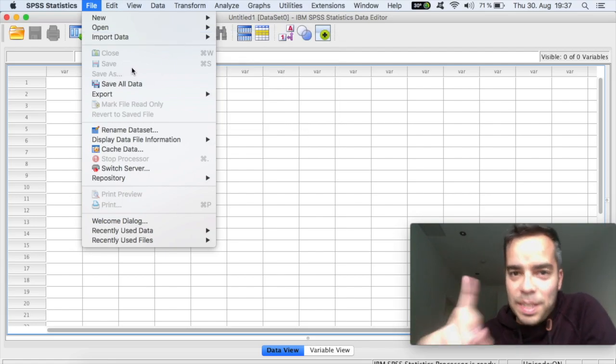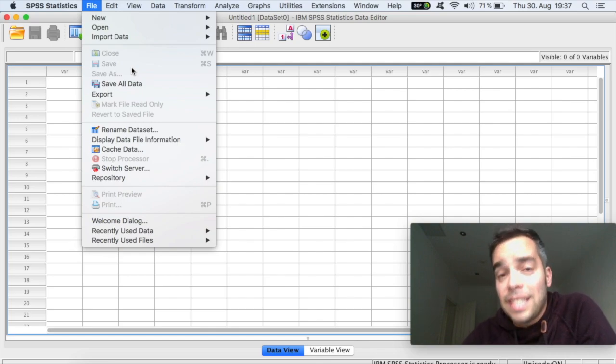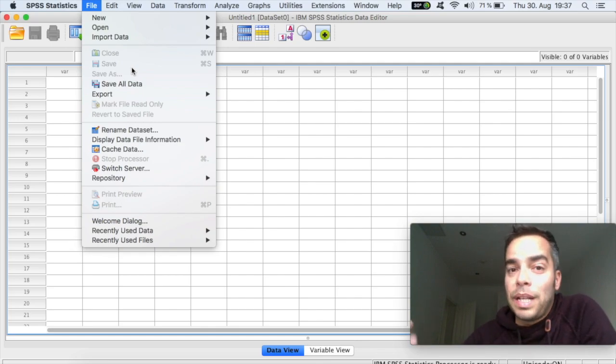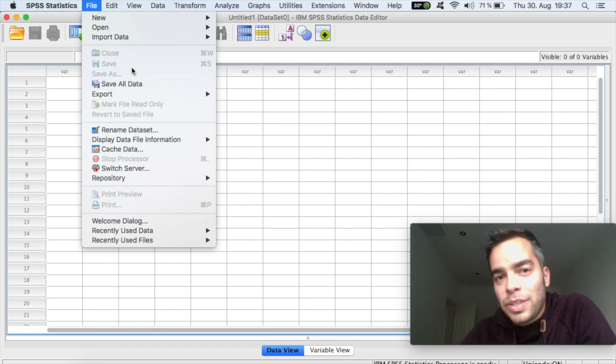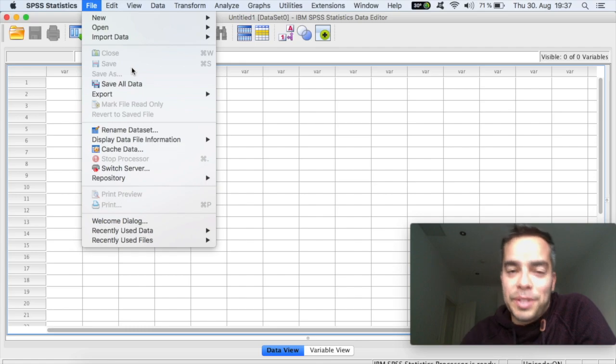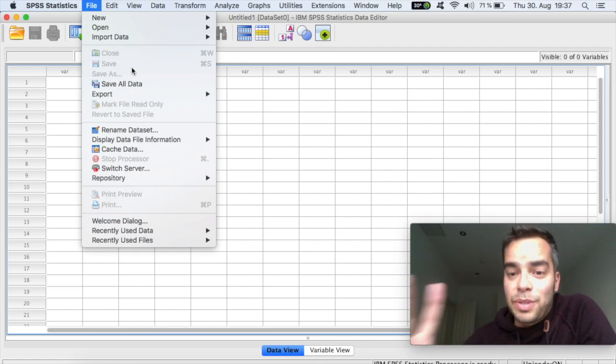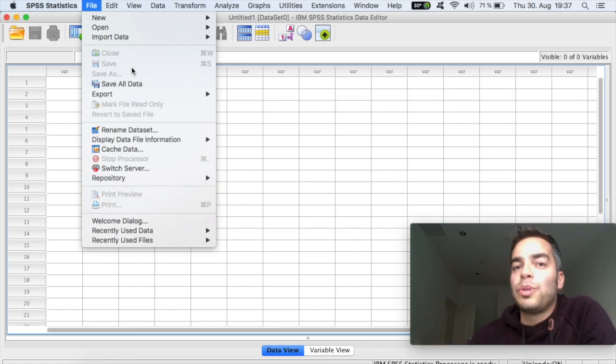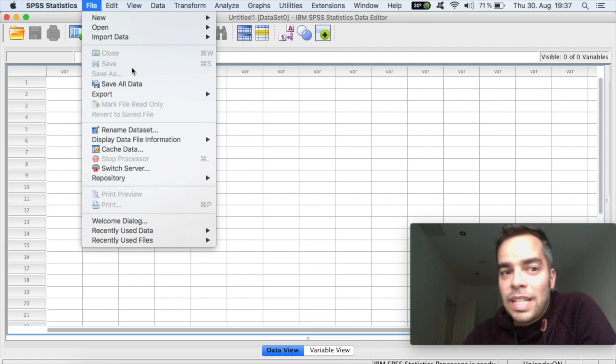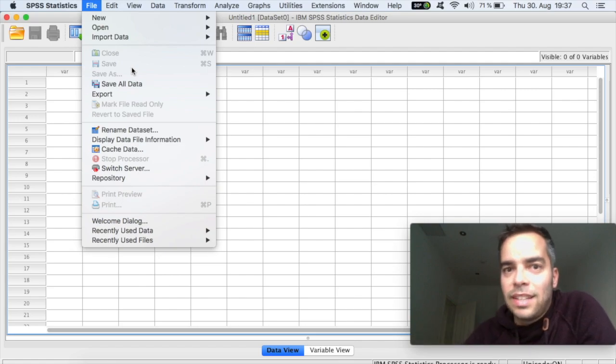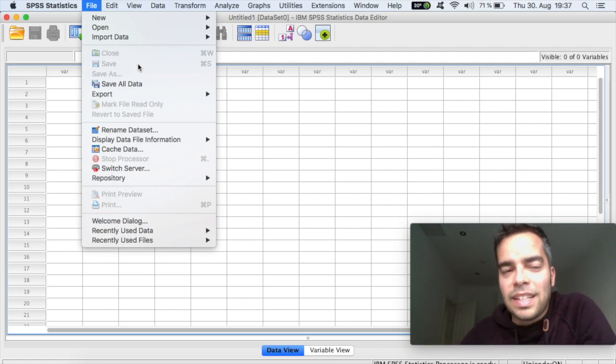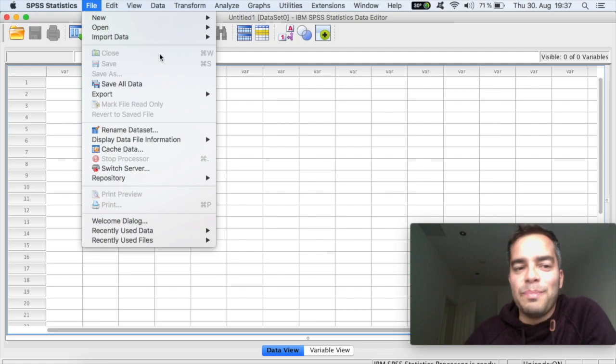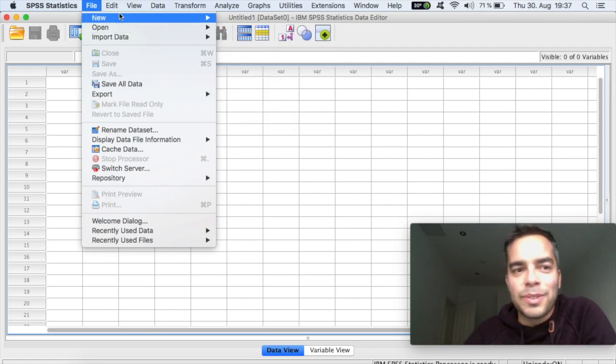And the first tip that I have for you is every time you run a test, SPSS is gonna open another window that's called the output. So the output is always the result from your tests. So make sure that you're saving both files, your output with your results and your main data set. So it's really important and so you don't miss anything. So make sure to be saving both files.